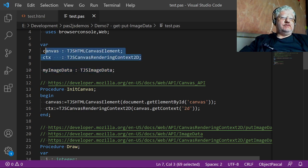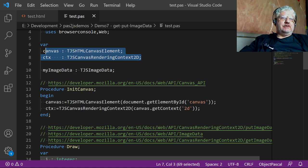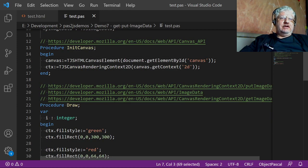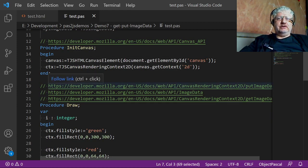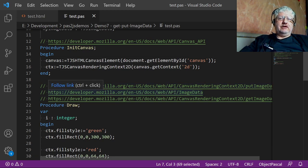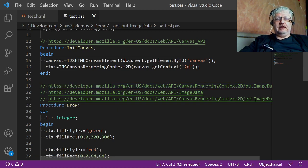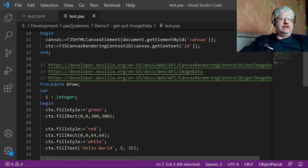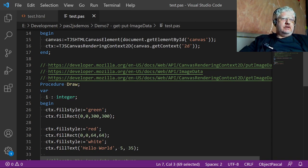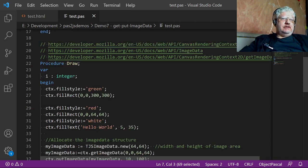As always, we initialize our canvas and get our context to the canvas. Here's some links to additional information on the put image data command, image data, and get image data command.